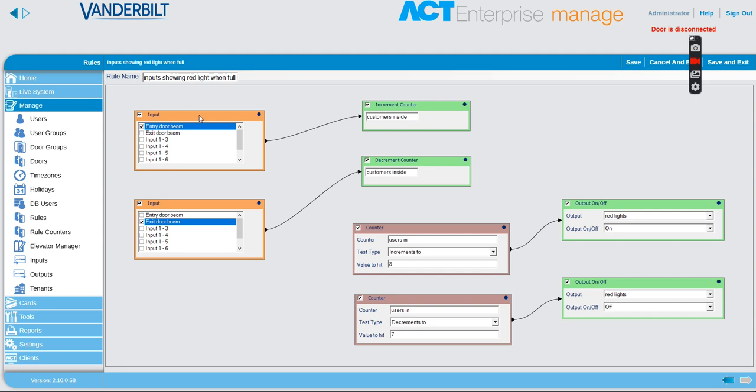They have a light beam on the door entry and a light beam on the door exit. So what we do is every time the person goes in our customer's inside counter increases, and every time someone goes out the customer's inside decreases.